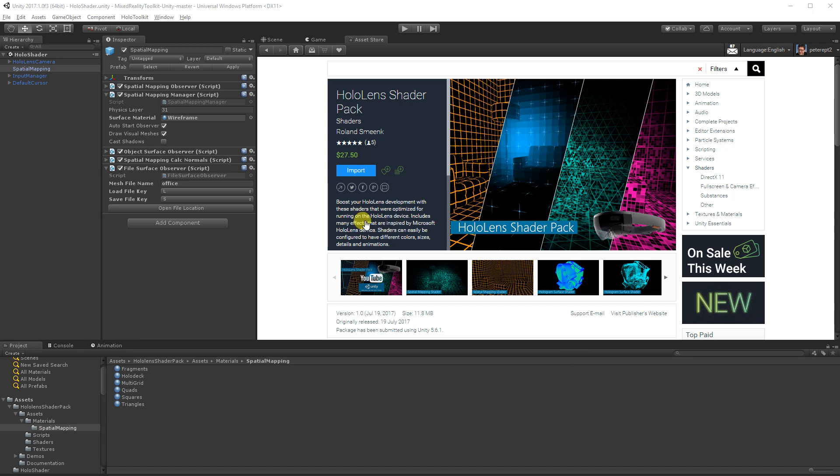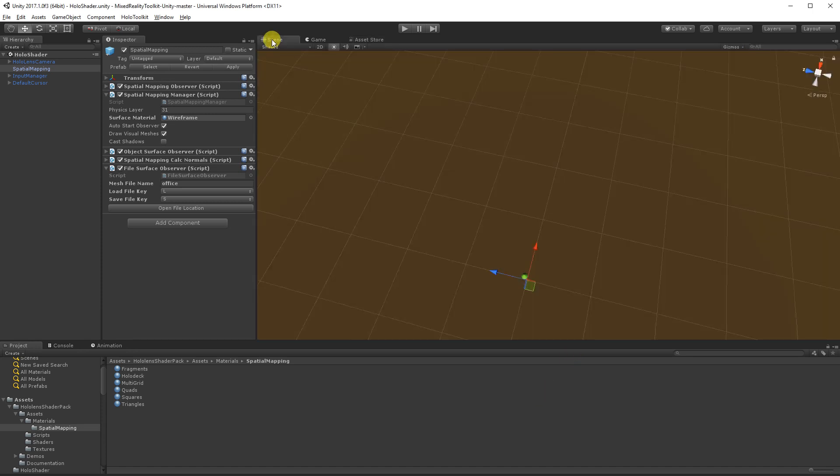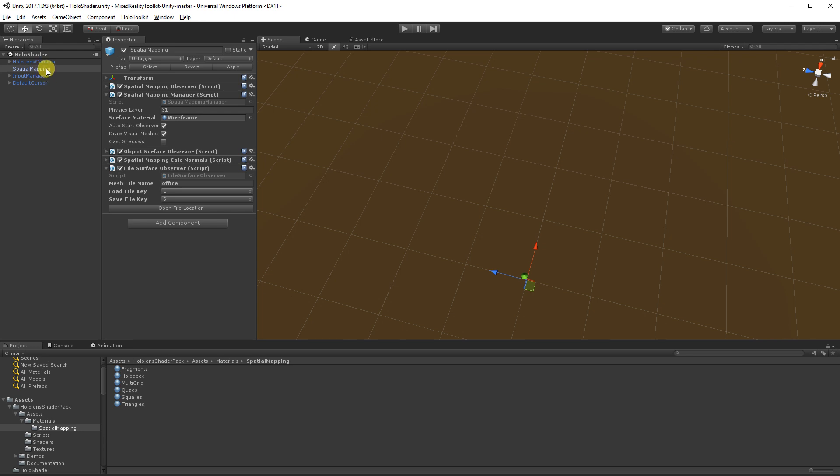So I've bought this package and imported it into my Unity project. This project, I've just created a very basic scene. I just have the Mixed Reality Toolkit in here. And so I've just dragged in the HoloLens Camera prefab, the Spatial Mapping prefab, Input Manager prefab and Default Cursor prefab. And then the only change I've made is I've come into Spatial Mapping and I've added this Spatial Mapping Calc Normals component that comes with the Shader Pack.